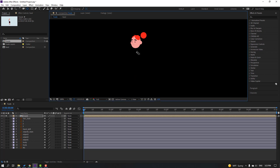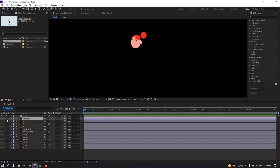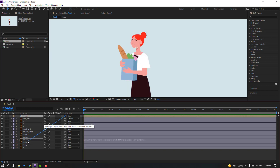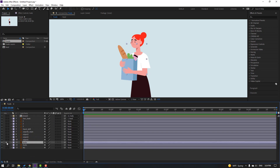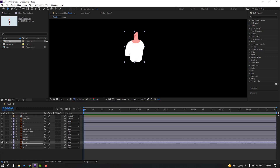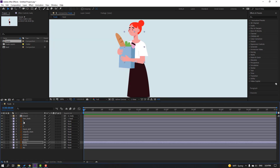Go to solo and select the palm behind icon, move the anchor point here. Click the selection tool and select the hair back — solo it and parent it onto the head. Unsolo these layers, then select the head and parent it onto the body.